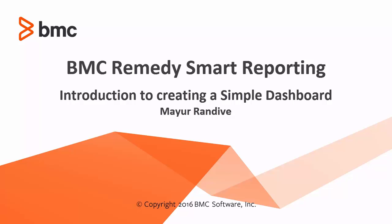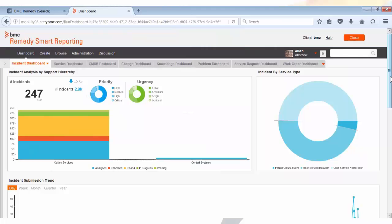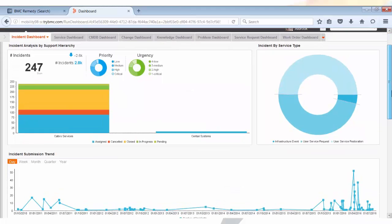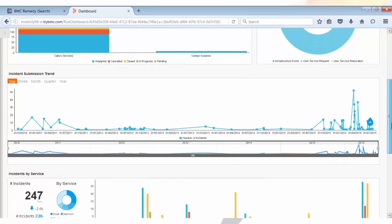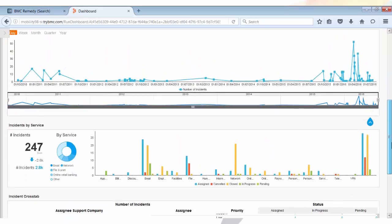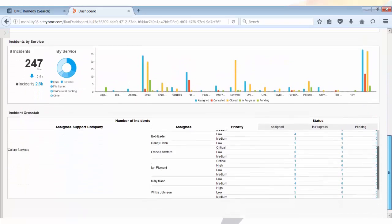Hi friends, welcome to this screencast titled Introduction to Creating a Simple Dashboard. This is Mayor, working as a product developer with the Smart Reporting team. Currently you are looking at some of the dashboards which we have created earlier.